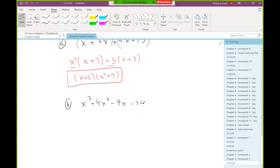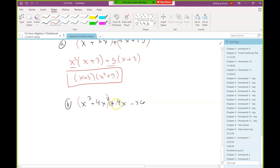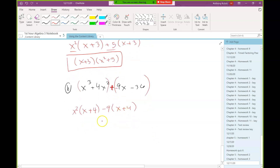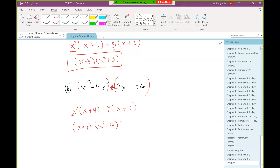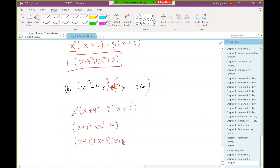Let's do one more example. Notice here I don't have a plus sign in between, so I'm going to turn this into plus a negative instead of subtraction, just like we would have done in the last chapter. From the first group I can take out an x squared, leaving x plus 4. The second group I can take out a negative 9, leaving x plus 4. I have x plus 4 in common; when I factor that out I'm left with x squared minus 9, which is a difference of two squares.